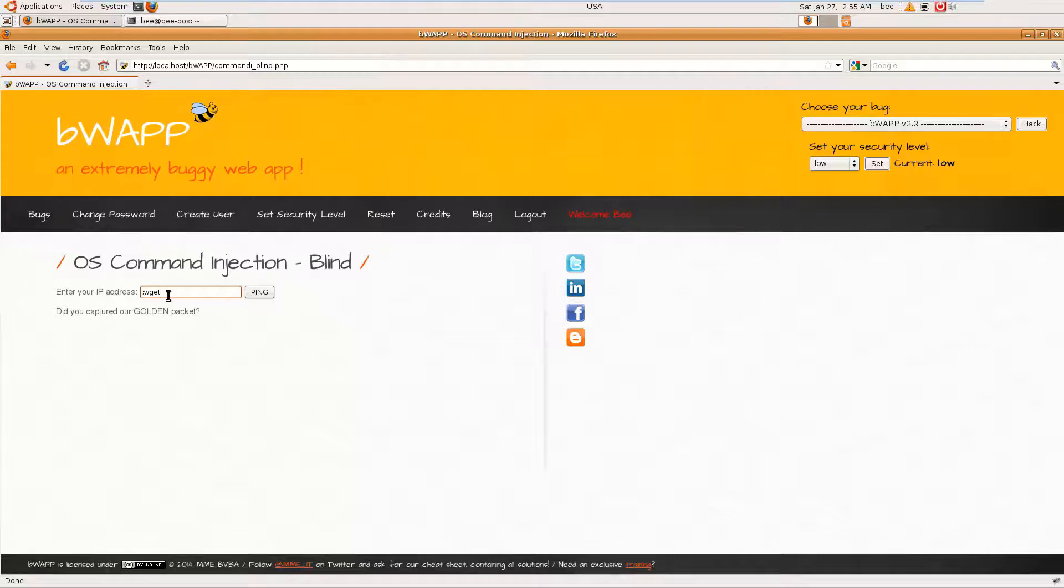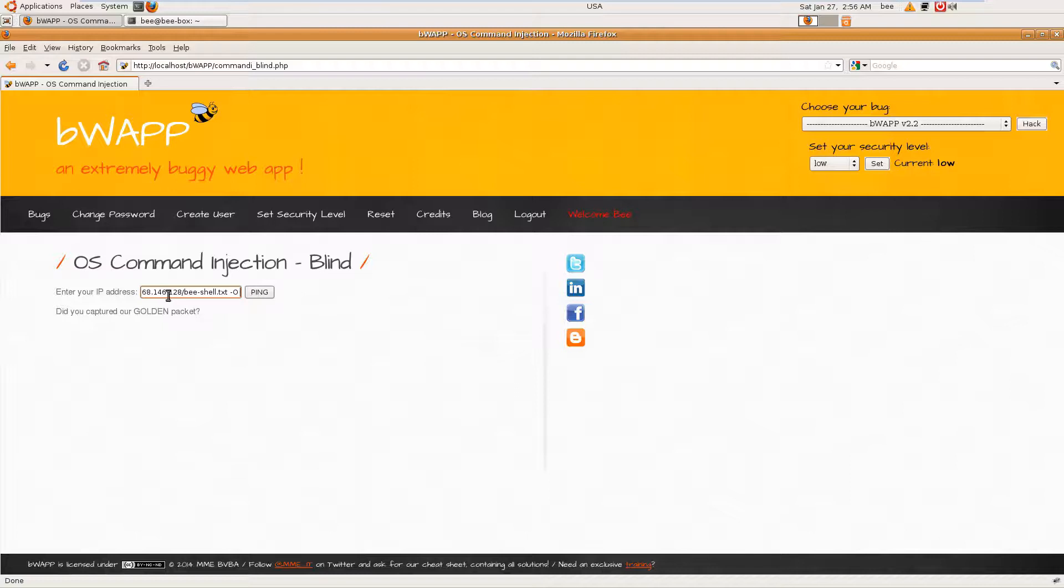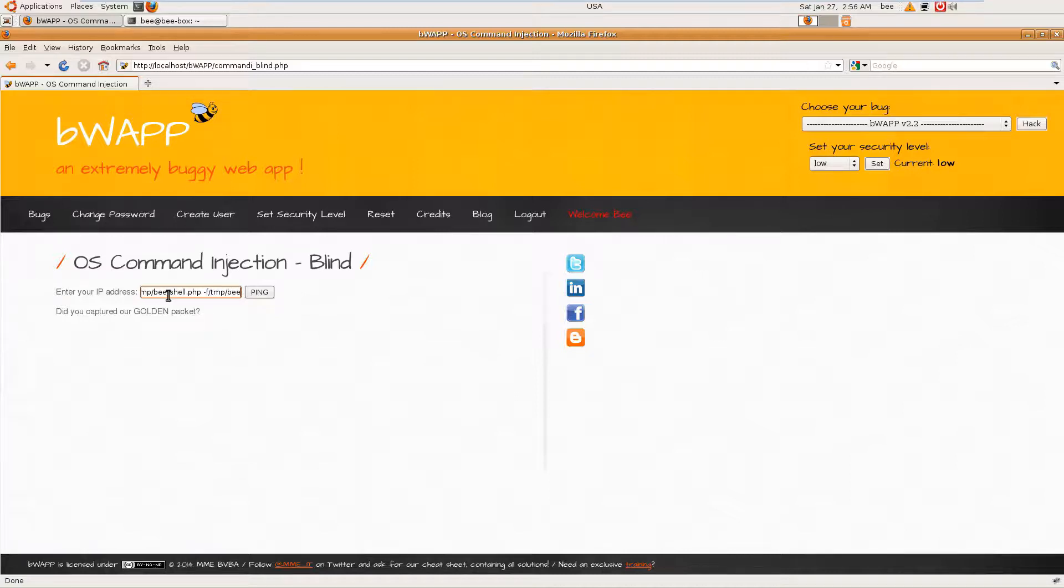We will use wget: wget http followed by pshell.txt -o to output to the temp directory vshell.php.